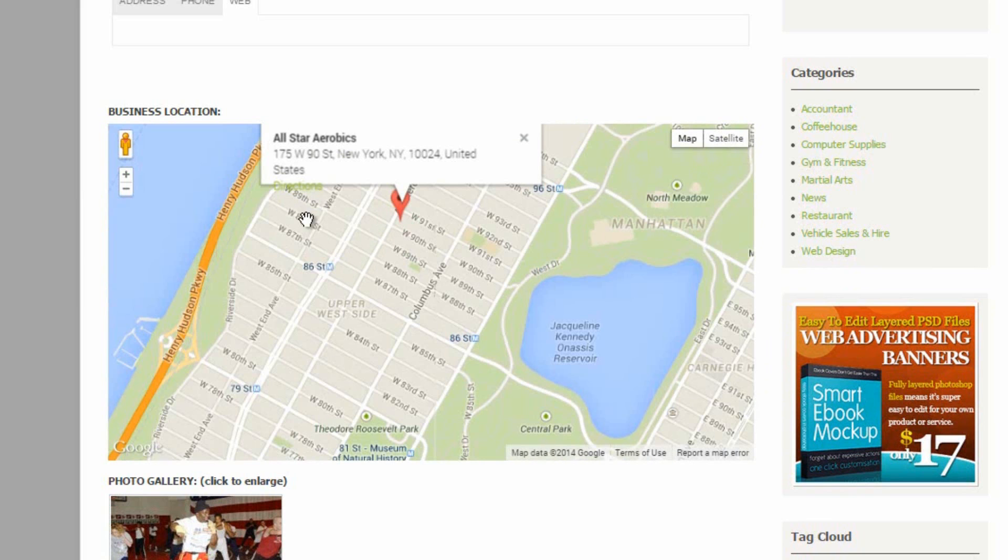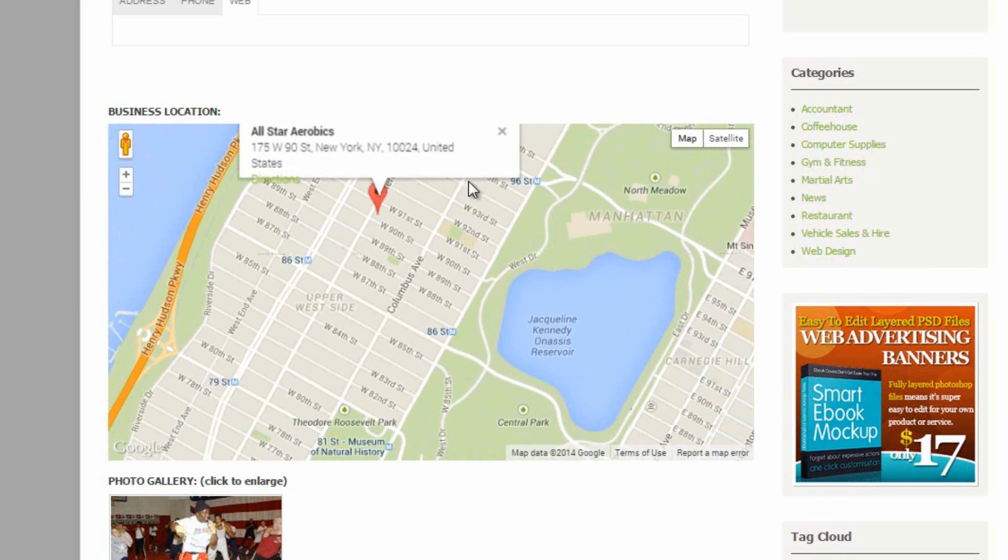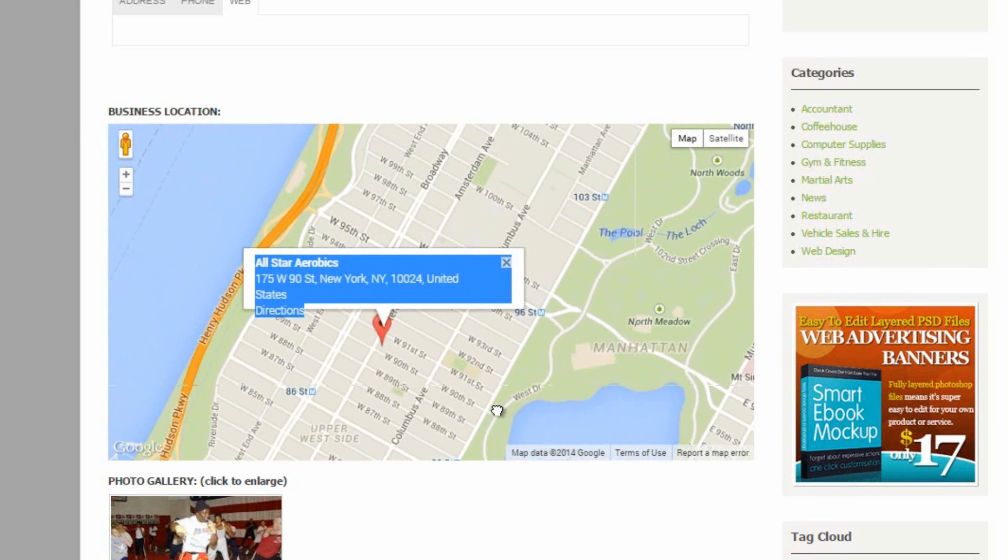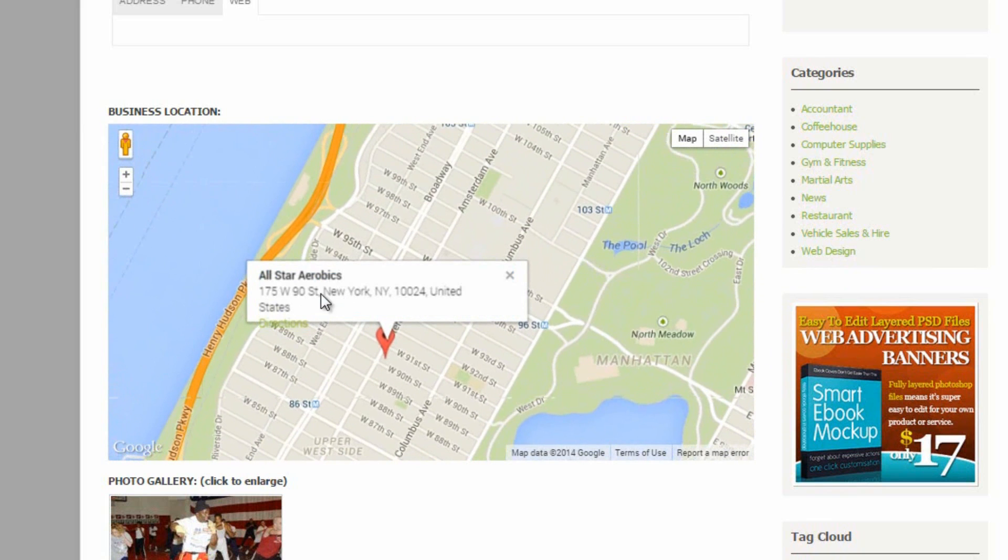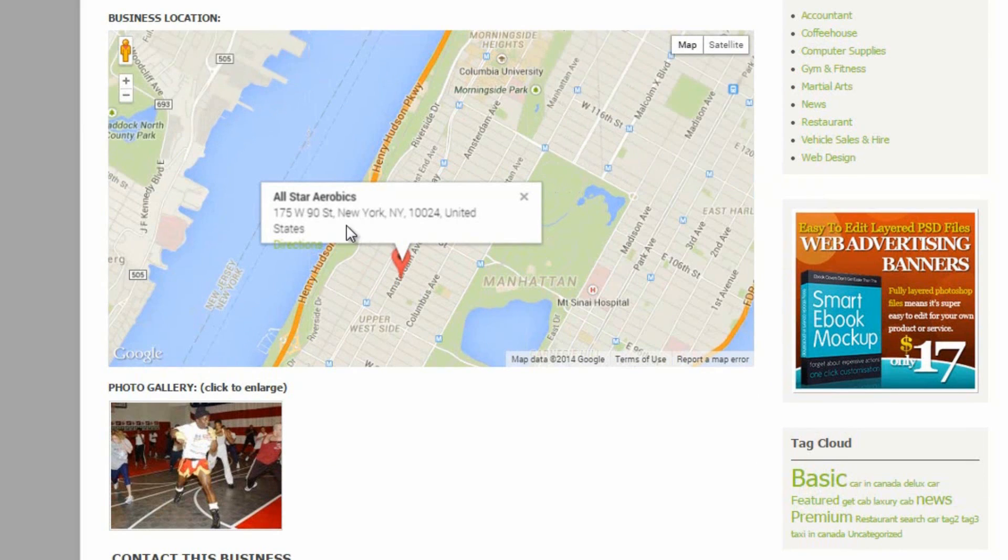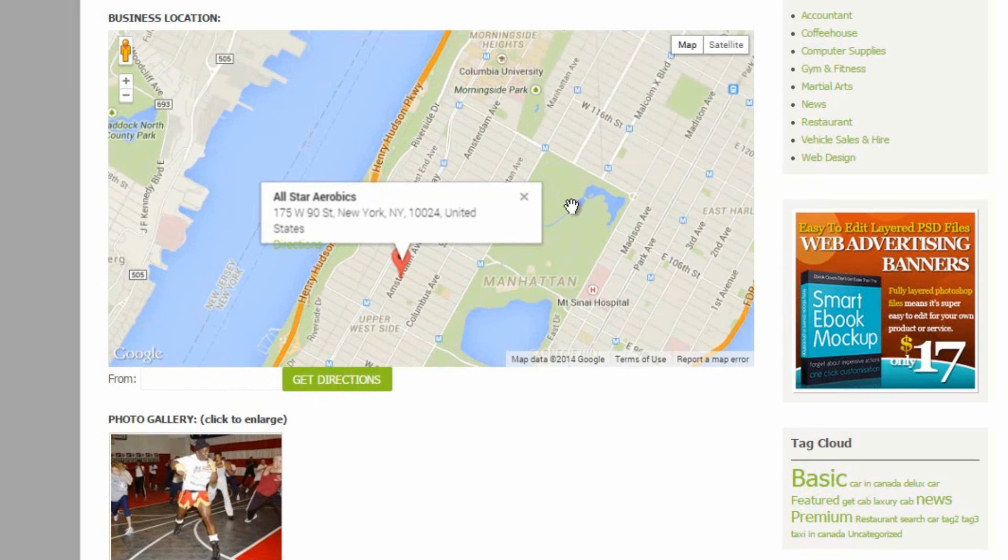And the other thing we can do is to get directions to this business. So underneath each listing detail is a button or a link called directions. You just click that and tell it where you are and then click get directions. And it will give you full directions to that address.